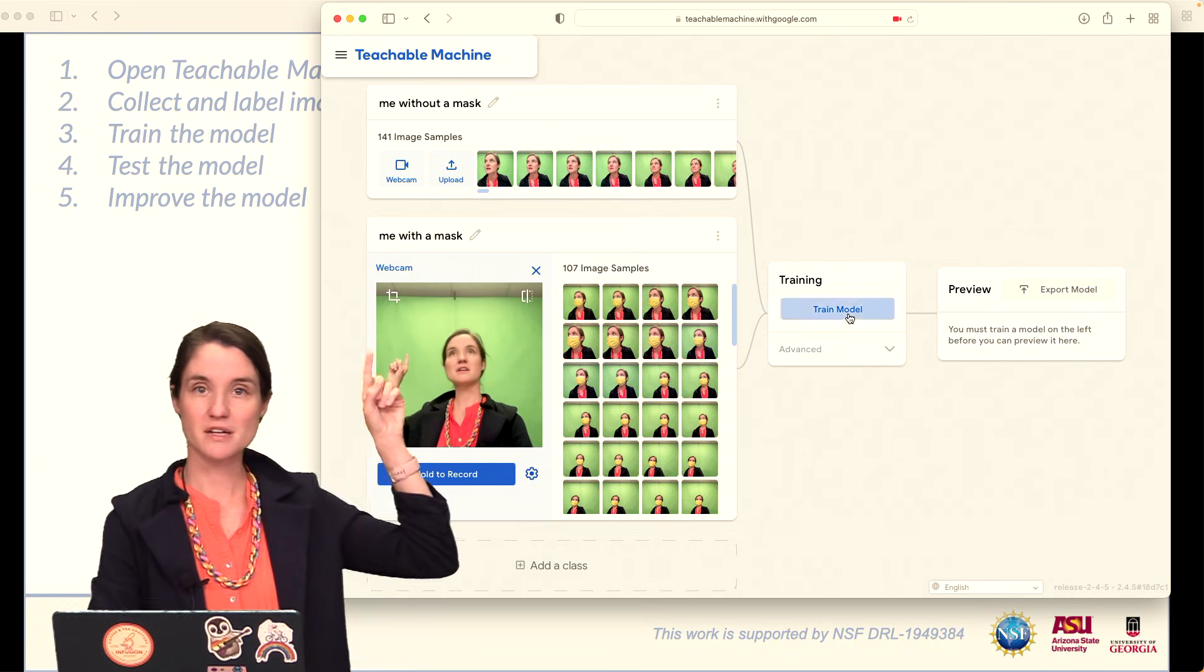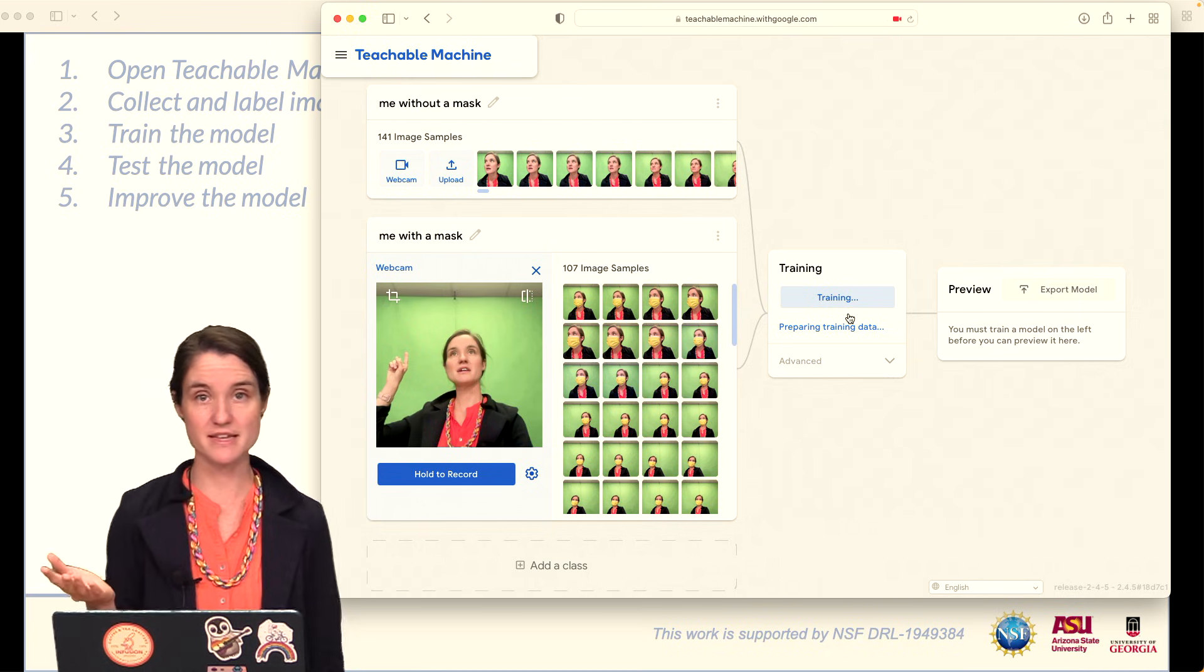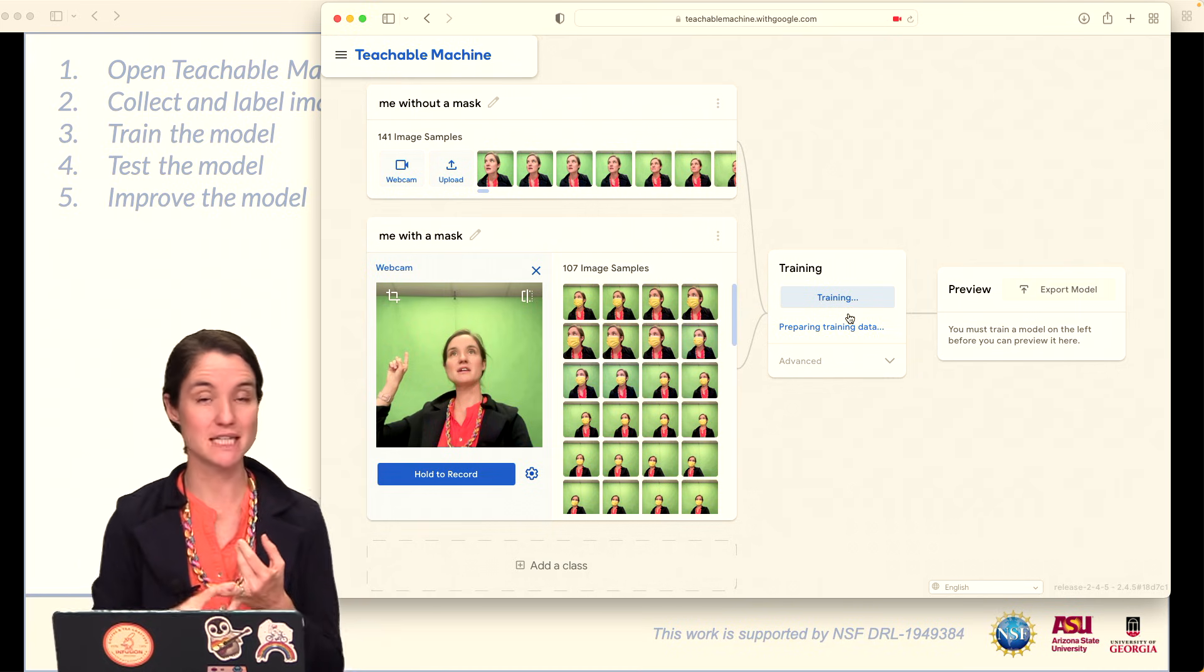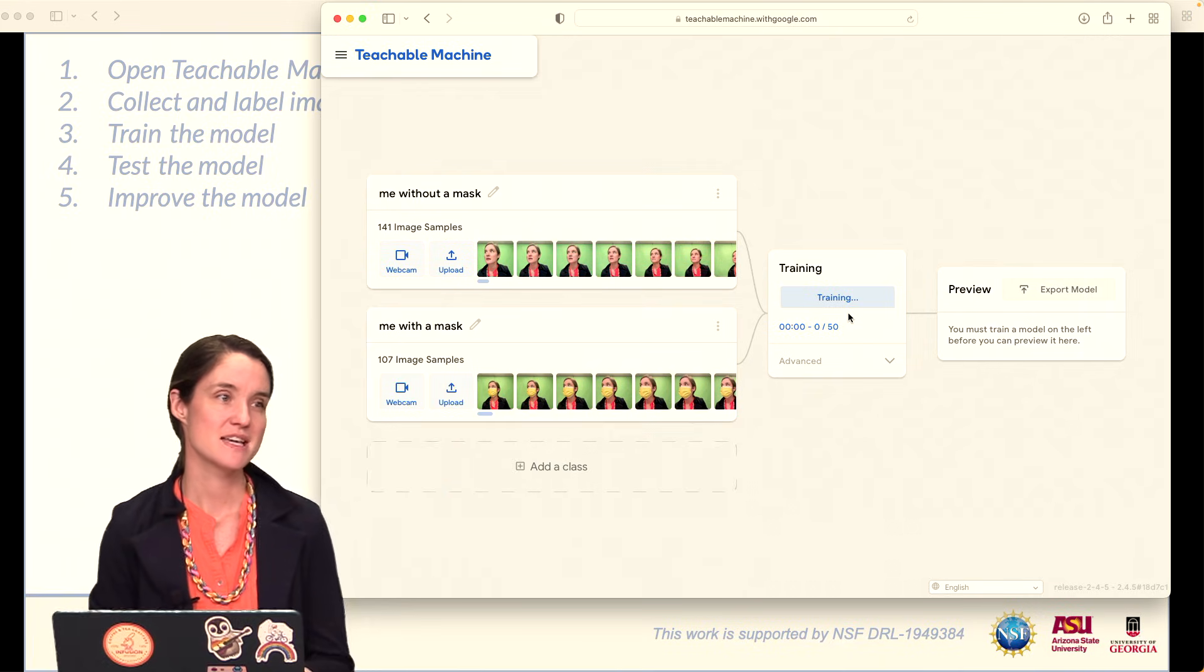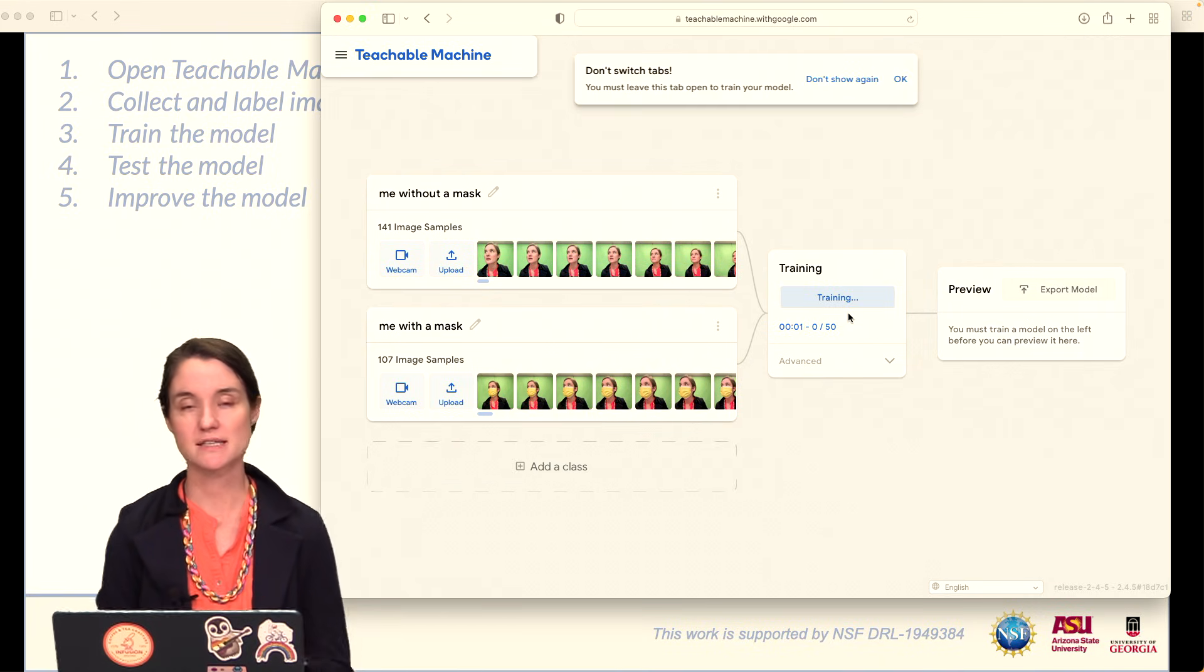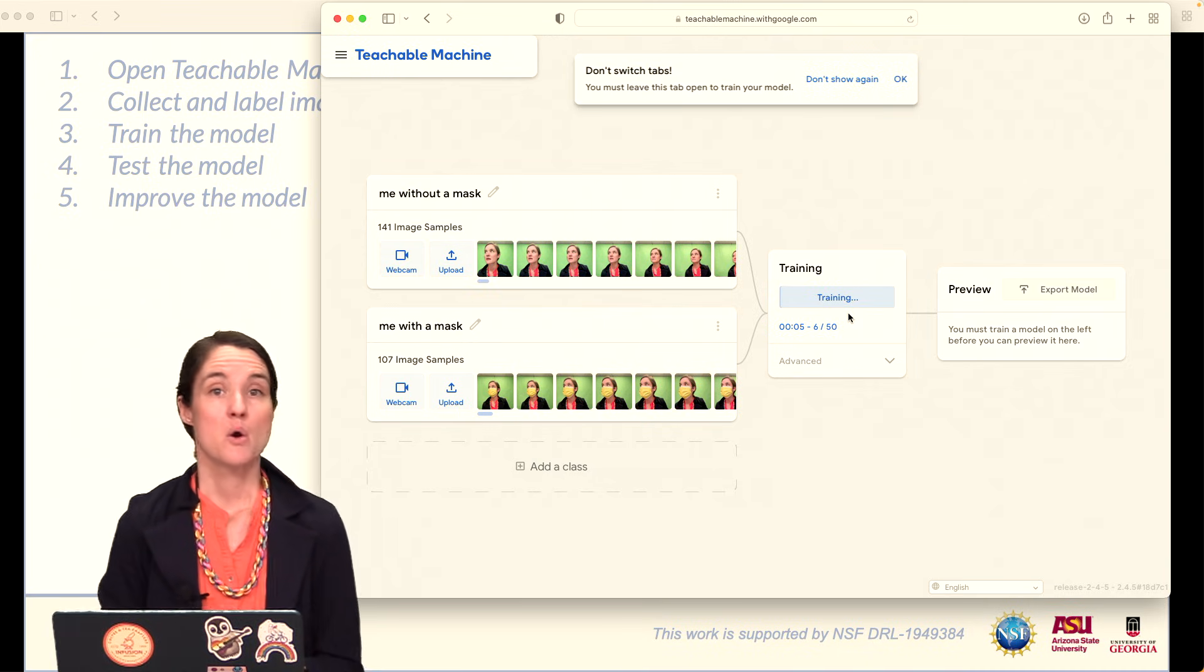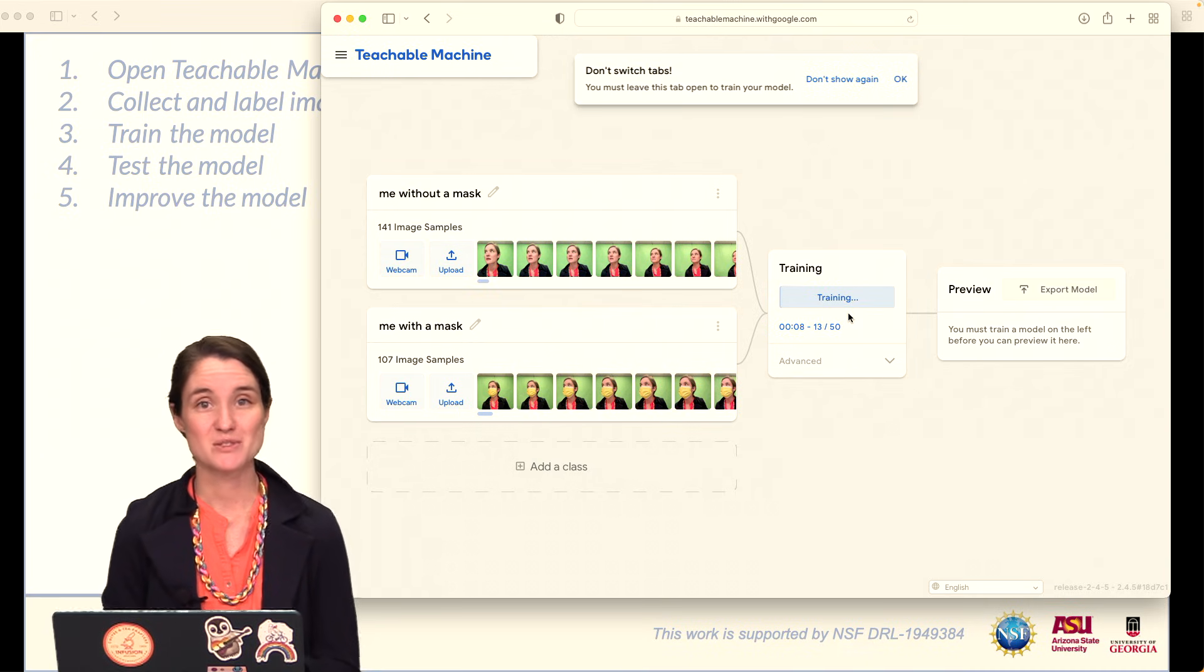Step number three, train your model. So go ahead and click on this. Depending on how many images you have, how many classes you have, and how fast your computer is, this training process will take anywhere from 10 to 15 seconds to a couple of minutes. Very important while you do this, do not switch tabs.